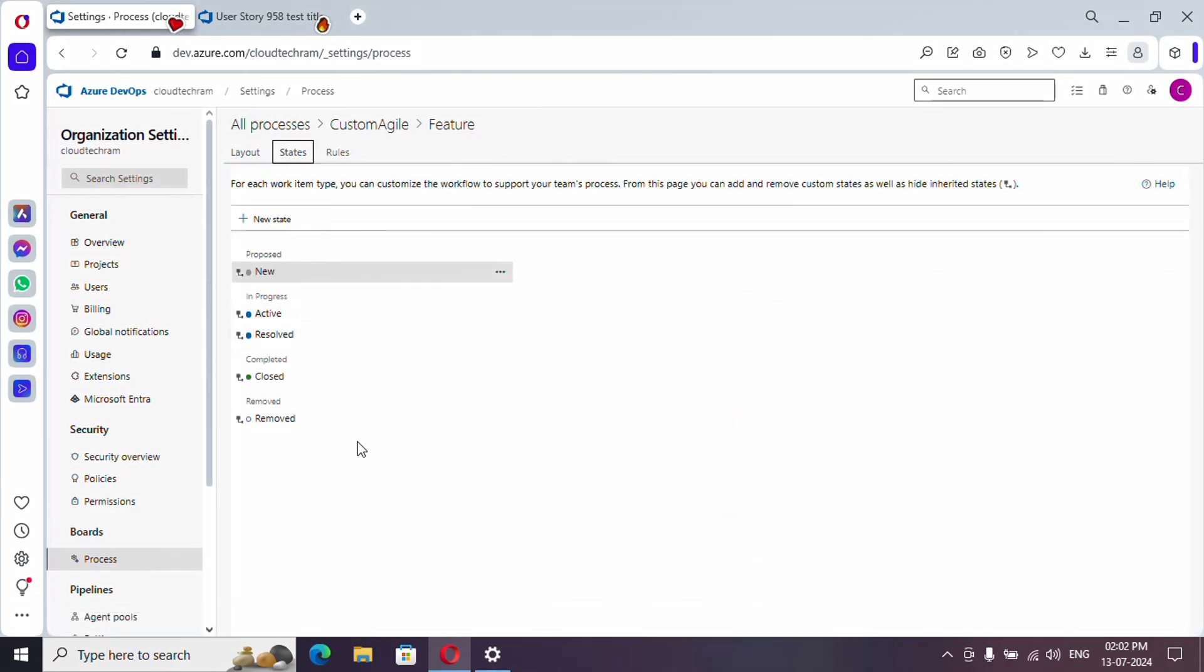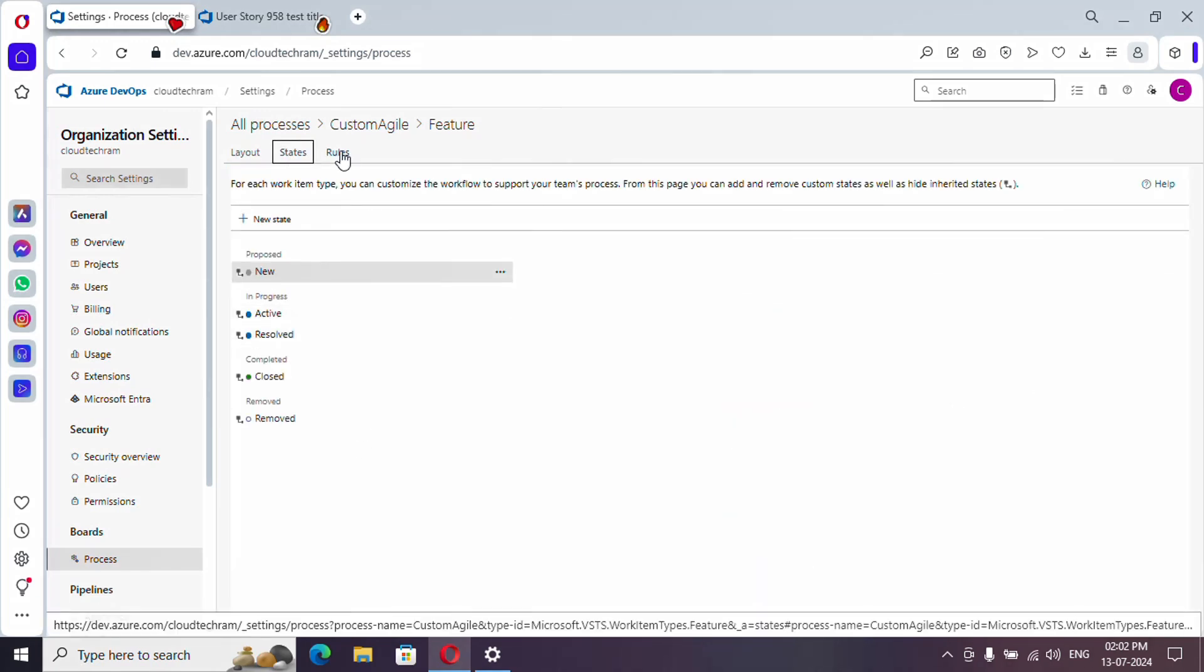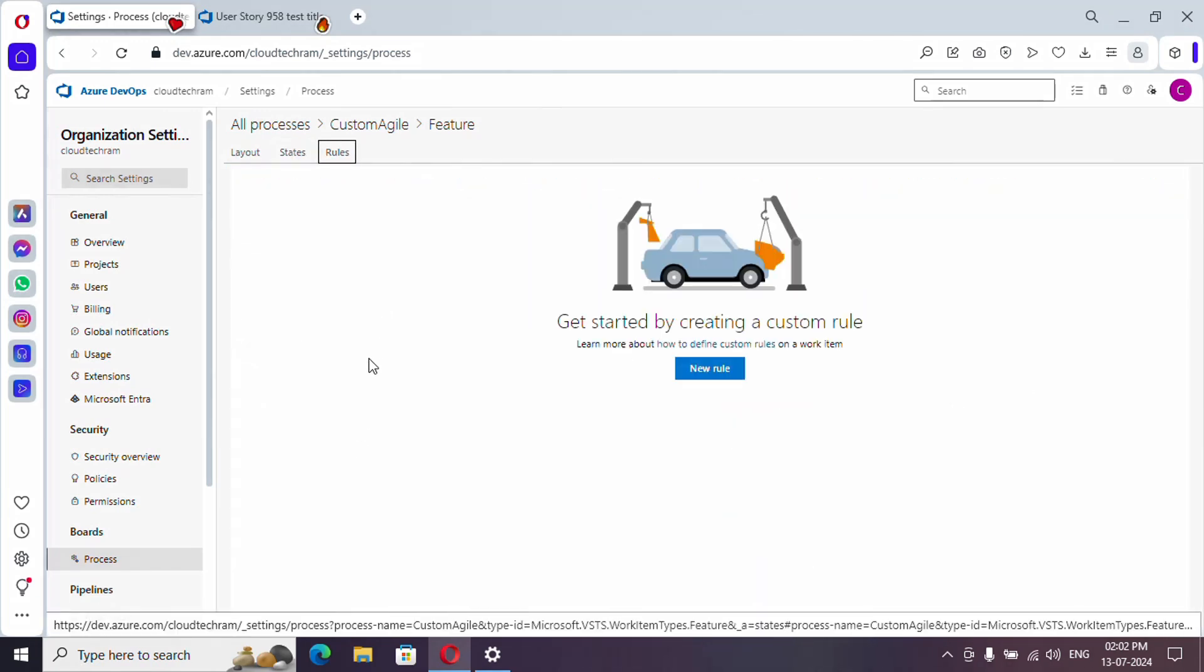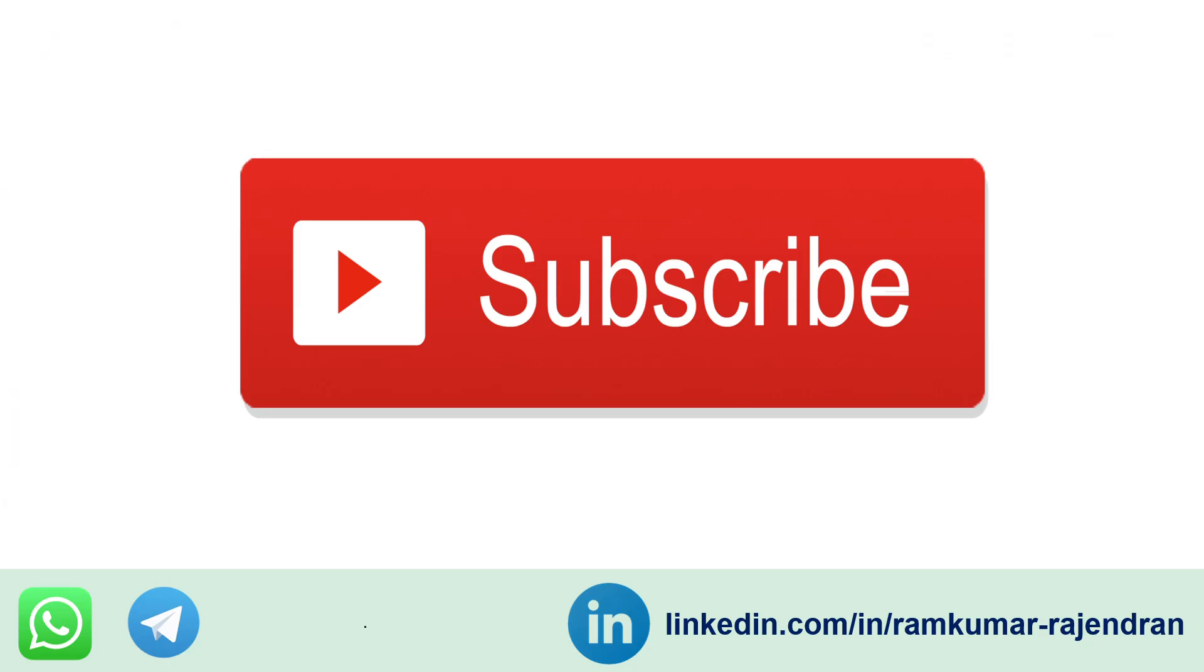And in the next video we will see about rules. I will provide WhatsApp and Telegram channel URLs in the video description, please do join. I request to hit the bell icon so that you will get notified when I am uploading new videos. Follow me on LinkedIn to stay connected. Thank you, bye bye.